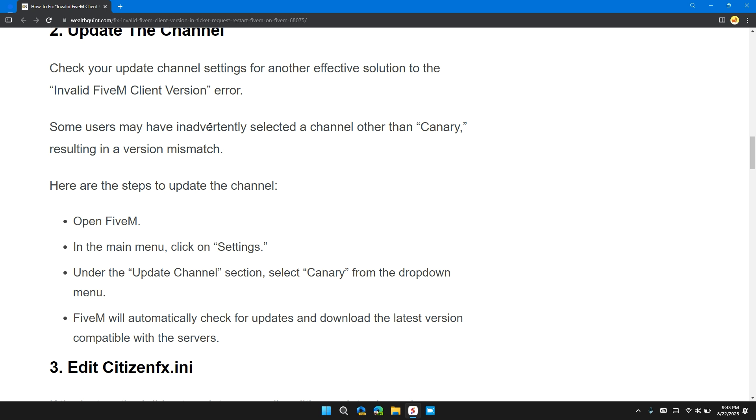Some users may have inadvertently selected a channel other than Canary, resulting in a version mismatch.